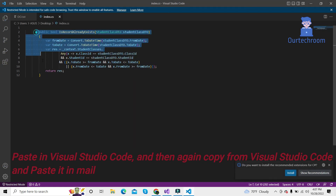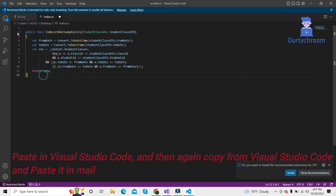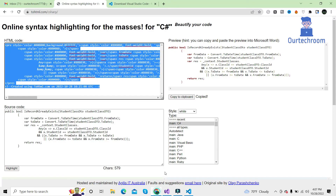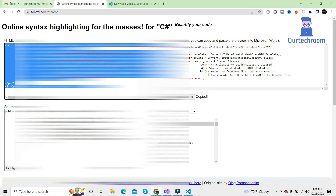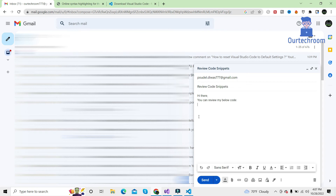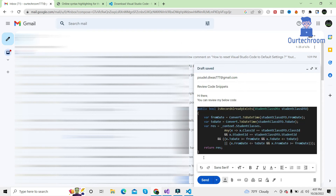As this code is C Sharp code, I will select C Sharp here and then click on save. As you can see, the code has been highlighted. So I just copy down this code, come to the Gmail compose window, remove everything, right-click and click on paste. Here you can see the code has been highlighted.